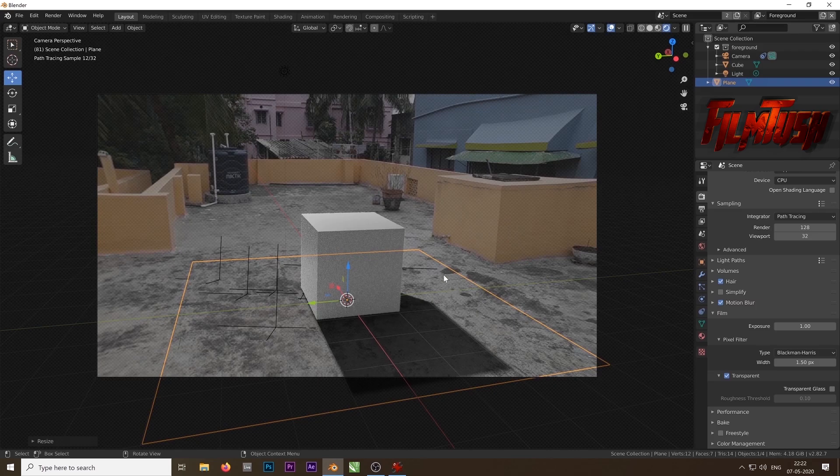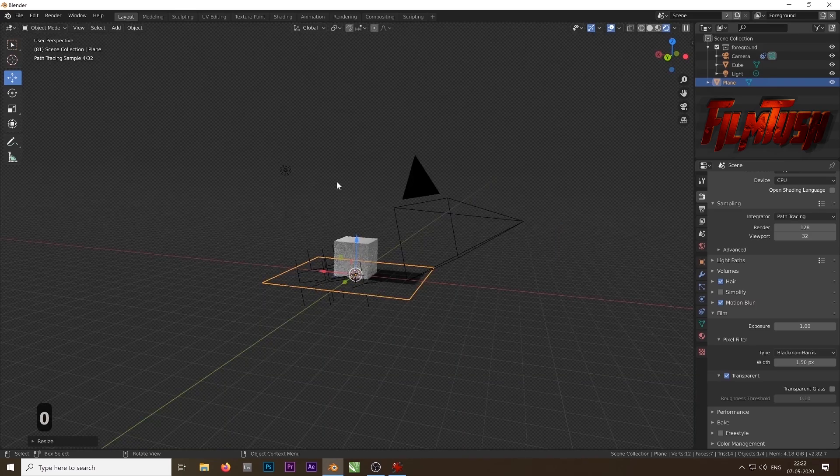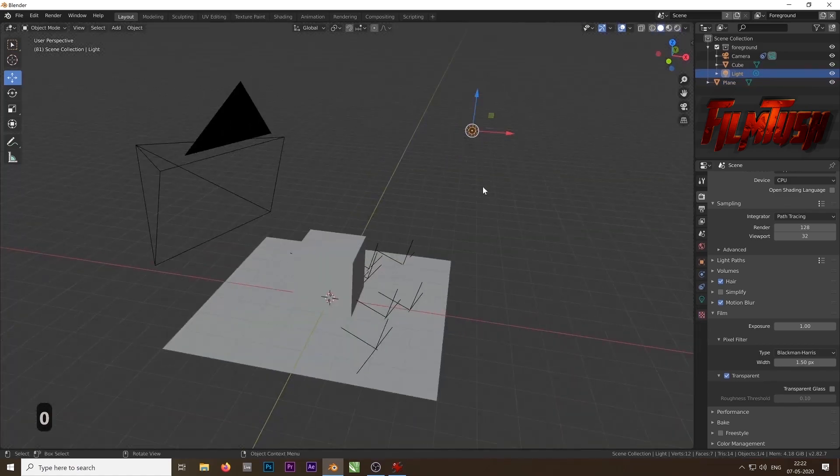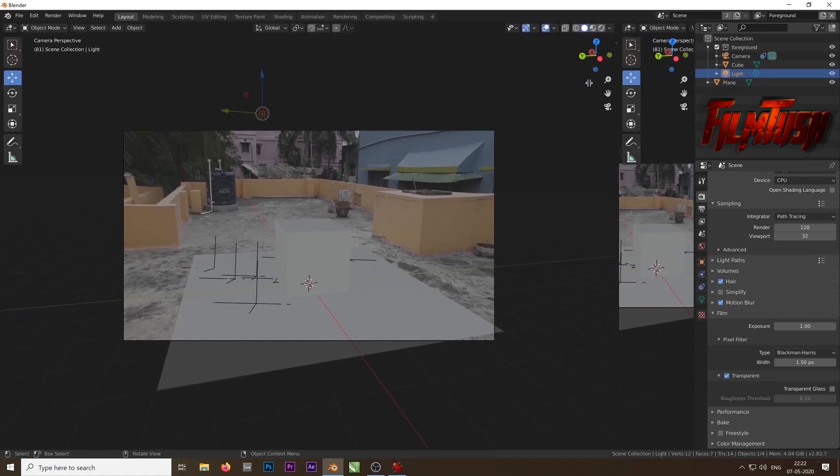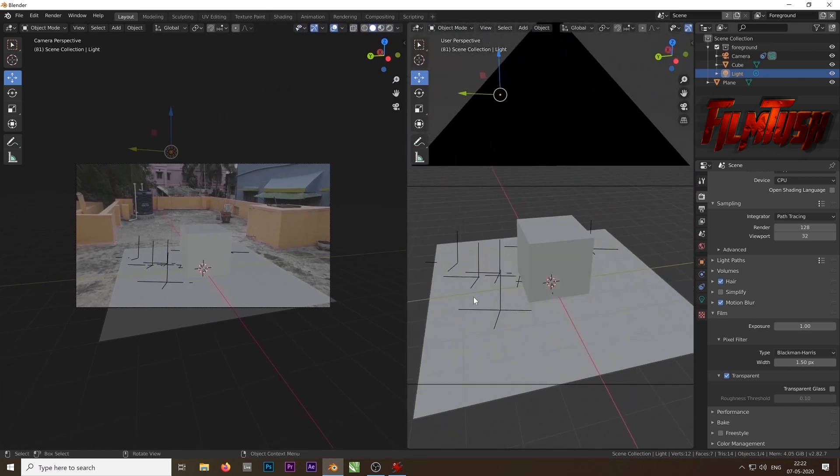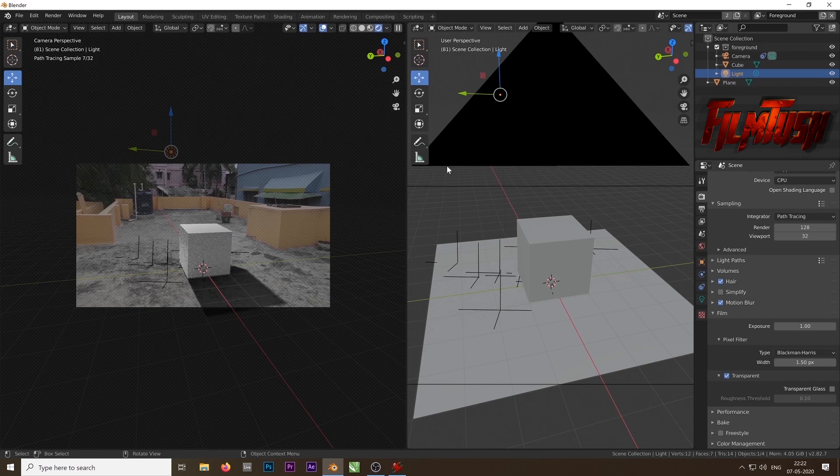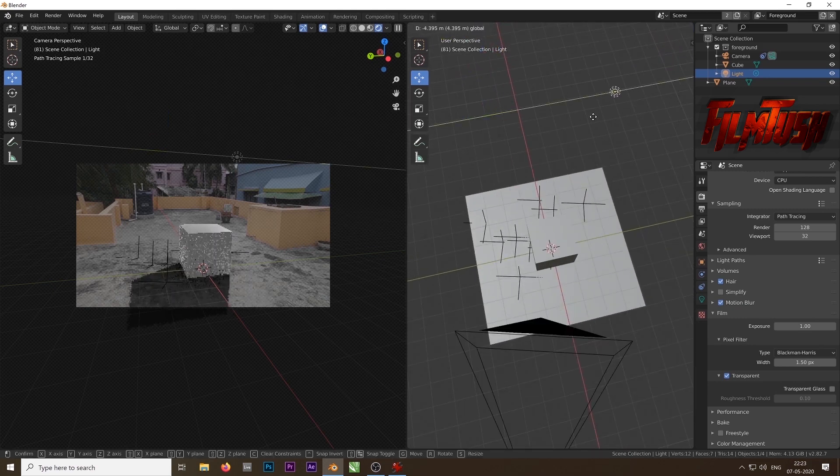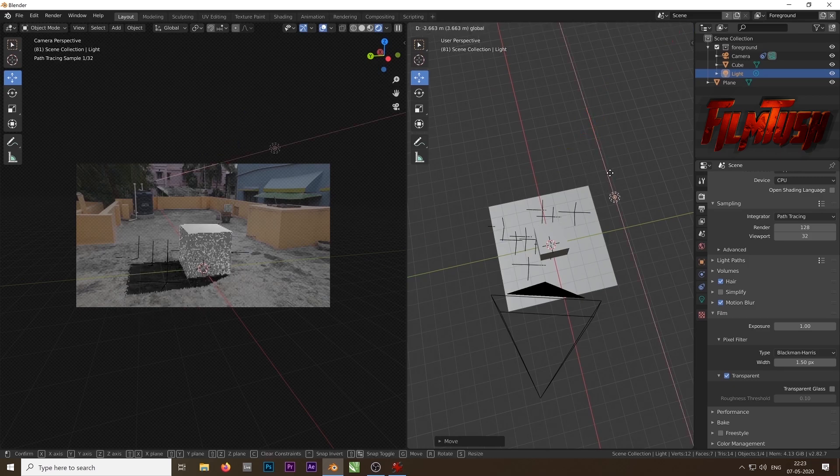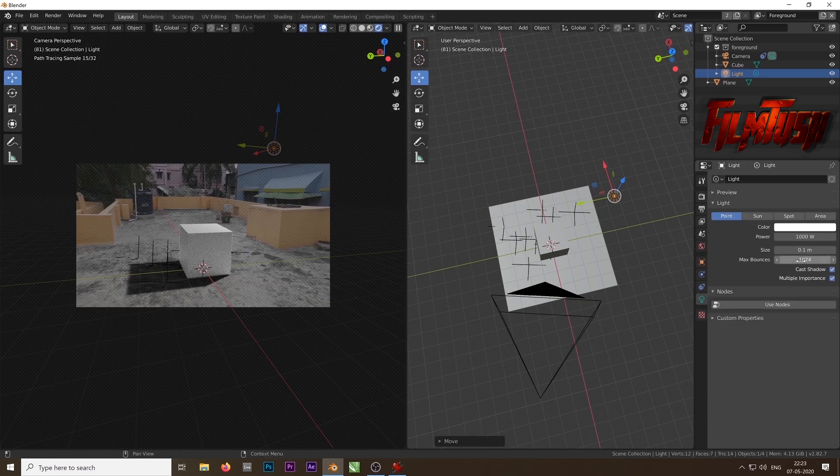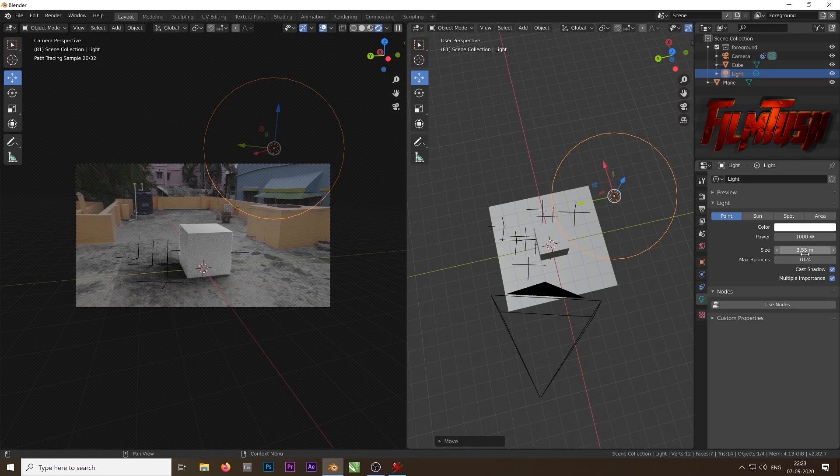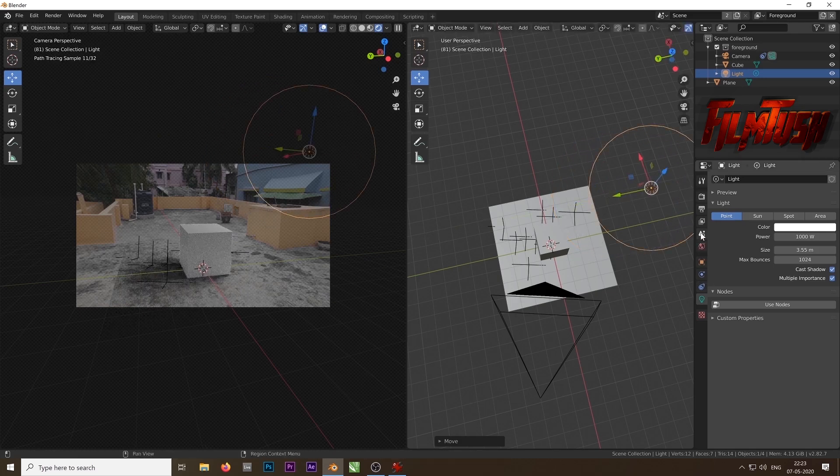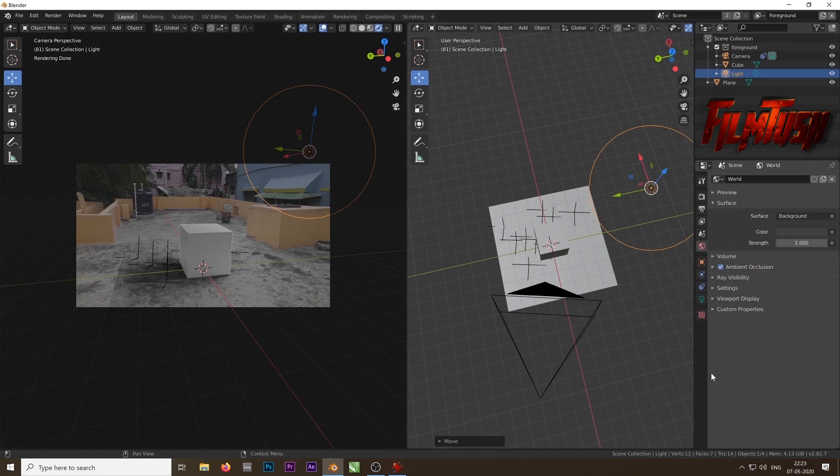Now the lighting does not match with the footage. All you have to do is select the light and then move it where the actual sun is. Drag another window at the right side and hit 0 to go out of the camera view. Keep the left side view to camera view. Now move the light to match the original sun. Maybe you can increase the size to have a softer shadow. Also you can change the power value to control the brightness of the light. You can make it brighter or you can make it dimmer. After you set up the 3D lighting to match it with the original footage, the next step is to set up the environment map.